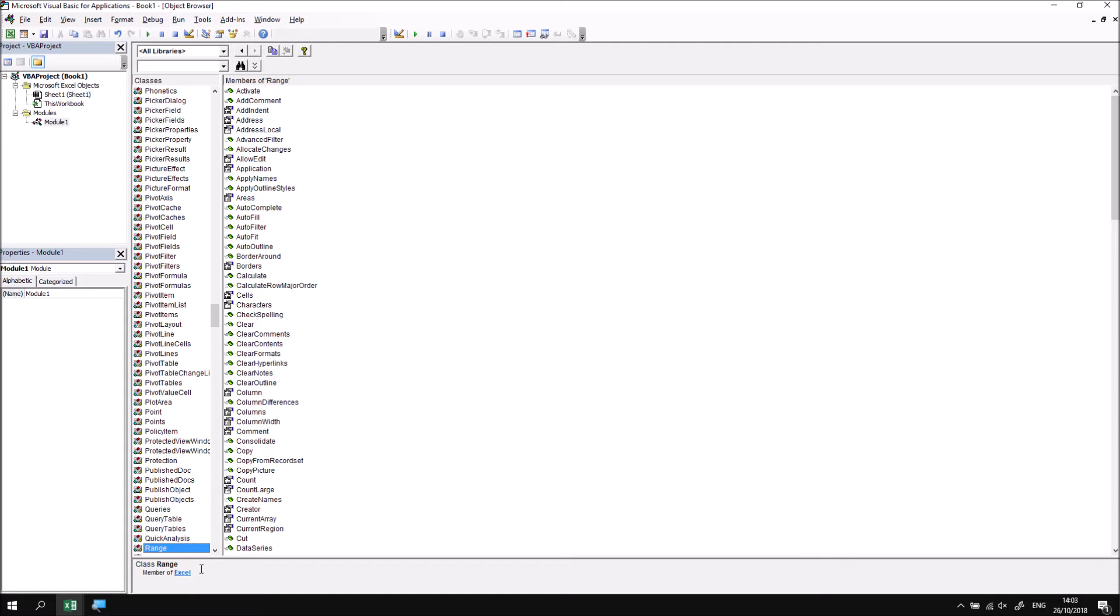Having selected the range keyword in the list of classes, the right-hand side of the window will now show me all of its members, i.e. its methods and properties.